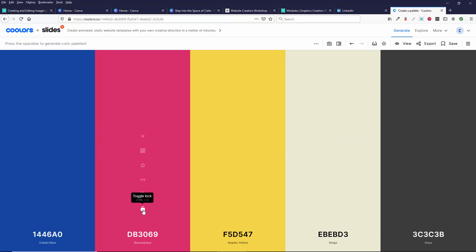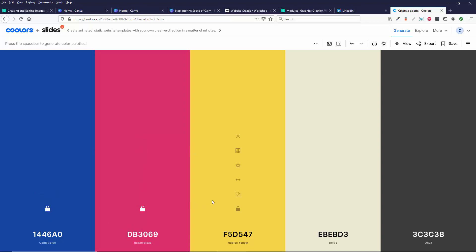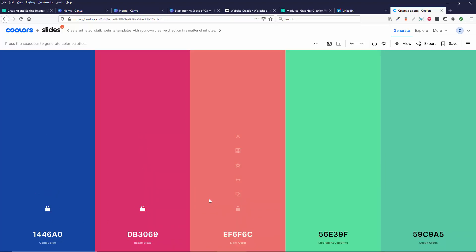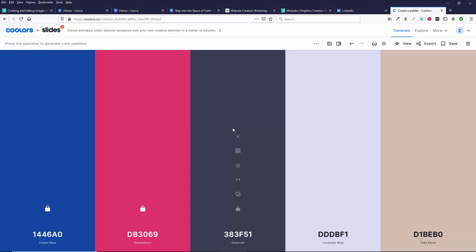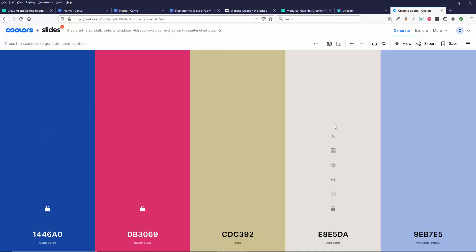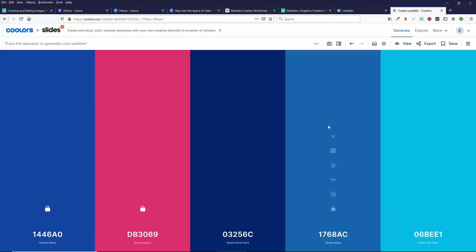Like let's say I like this, it's called Razzmatazz. I can click this lock down here and that will lock it in. So maybe I like this one and maybe I like this blue. So I'm going to lock both of them. And now hitting the space bar, it will look for other colors that go with these.